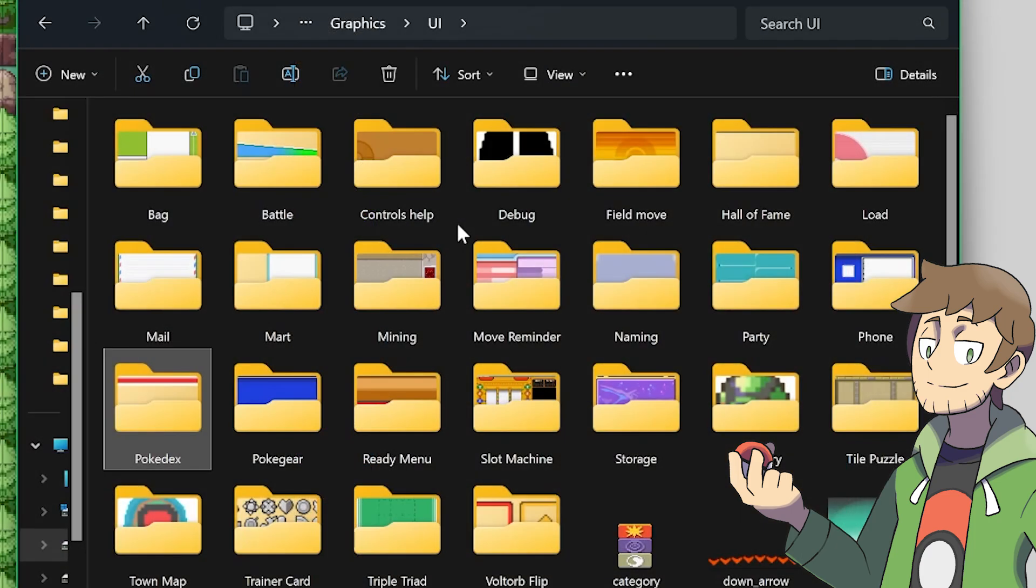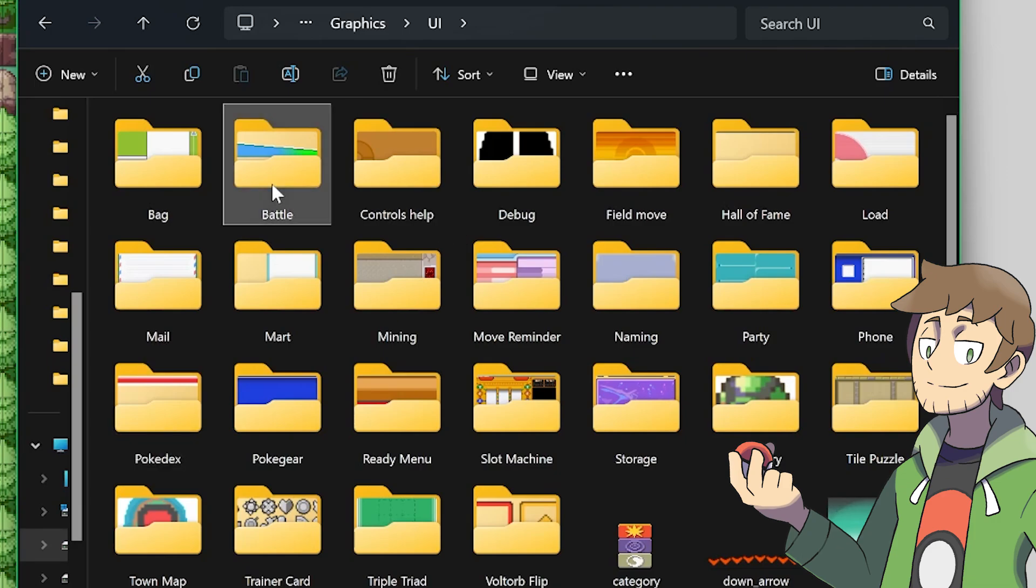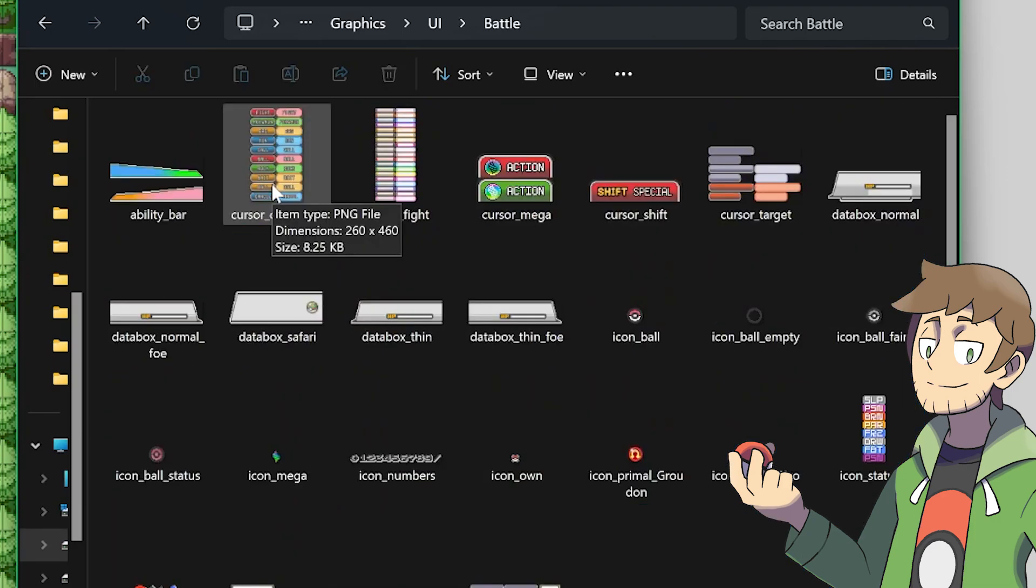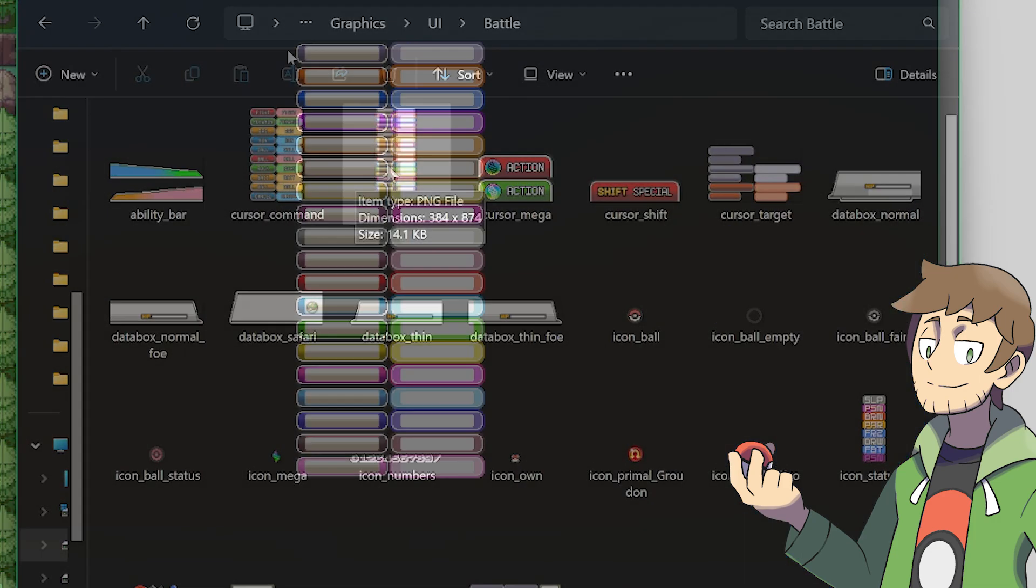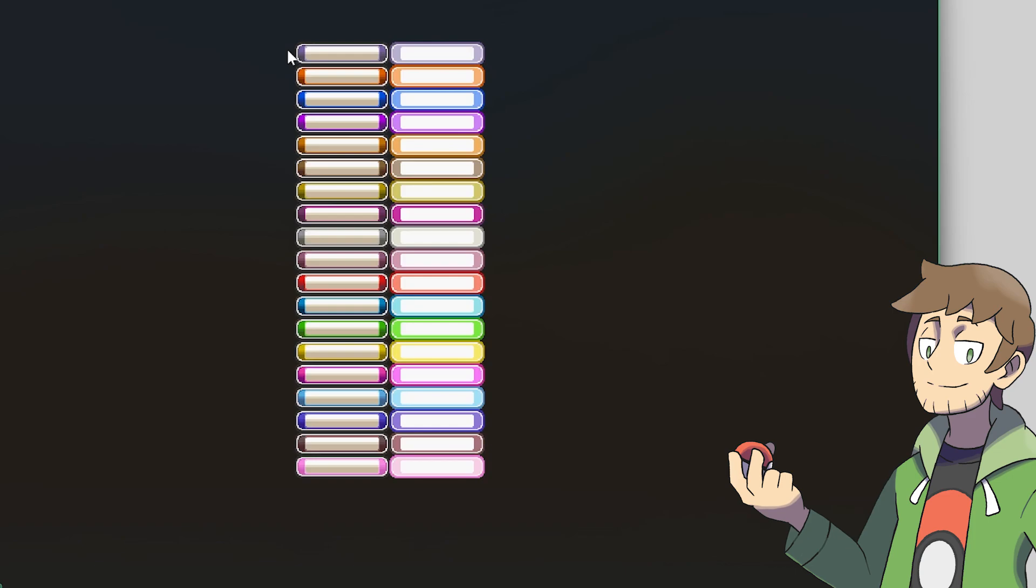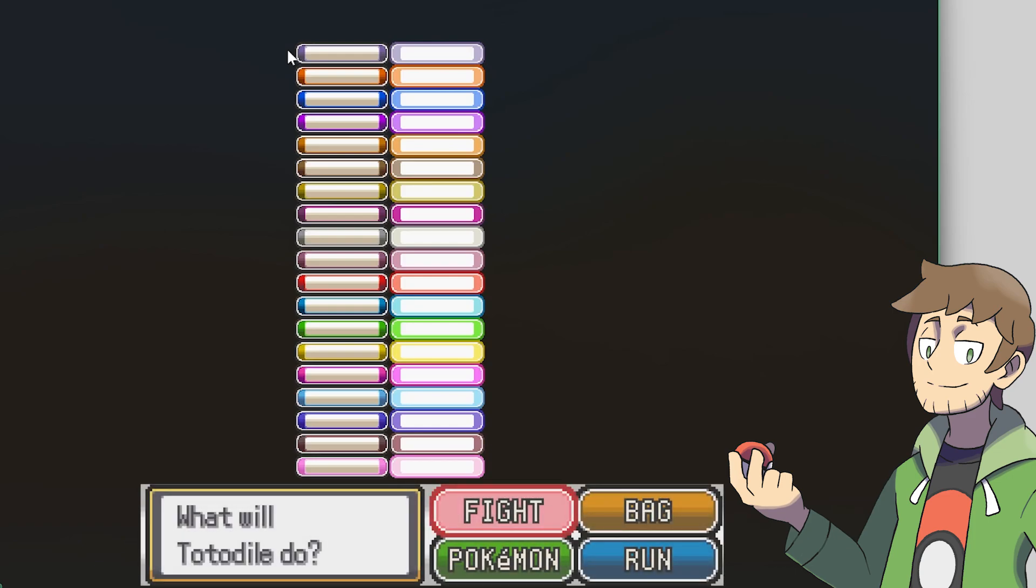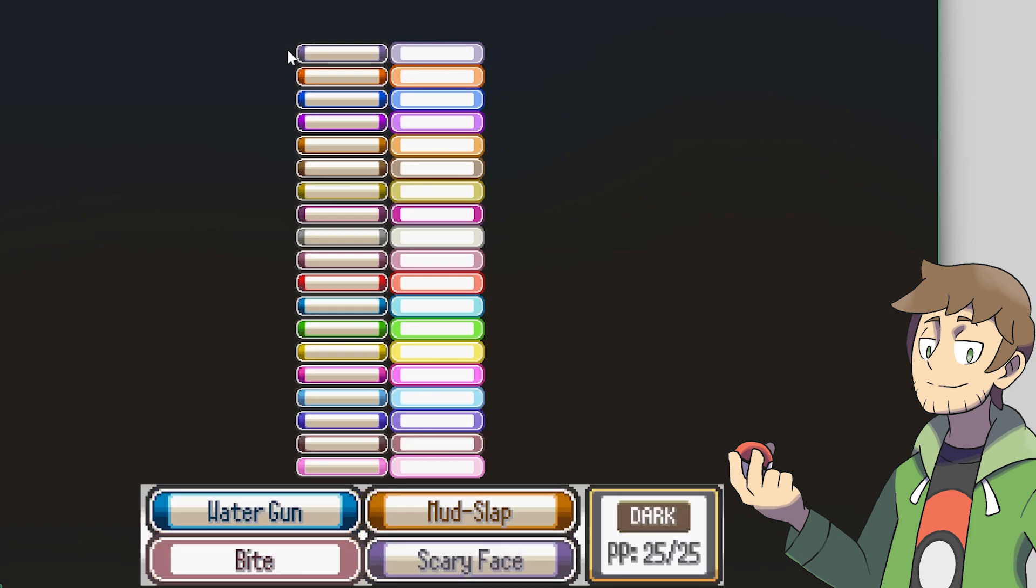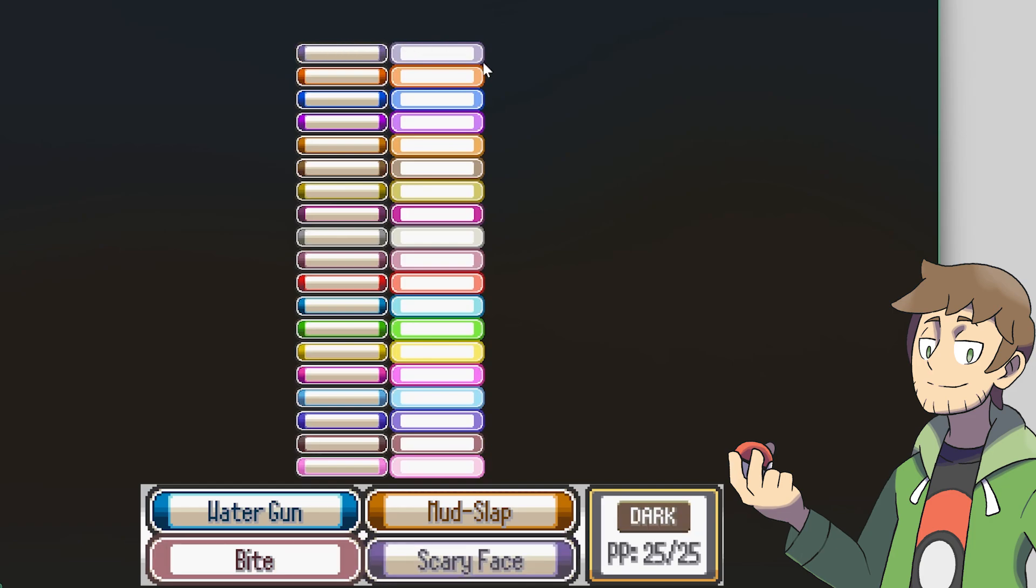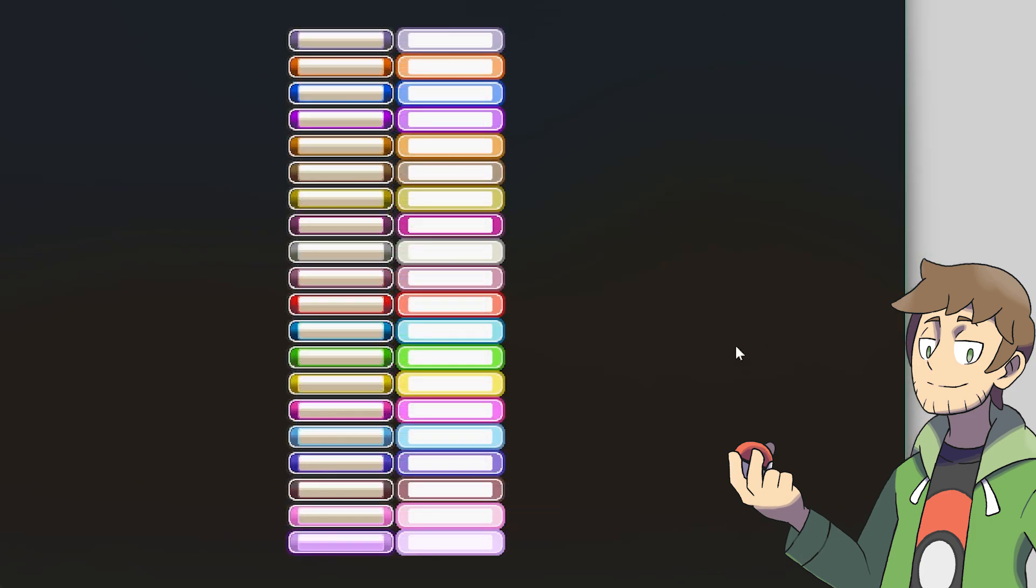The last one we need to do is inside of the Graphics UI Battle folder. The image we need to modify is cursor underscore fight. When we look at this image, we can see it's got two columns, and from top to bottom, it's following all of our types in the same format as before. The column on the left is when you're viewing a move of a certain type, and the column on the right is for when that move is selected in battle. Once again, I've gone in and made my own changes here to add a new set of cursor fight sprites on the bottom row for our sound type.